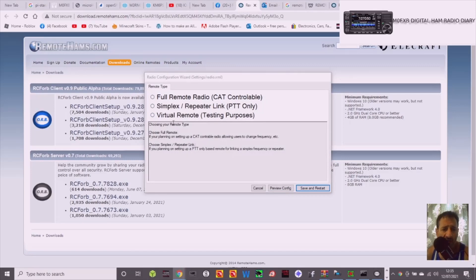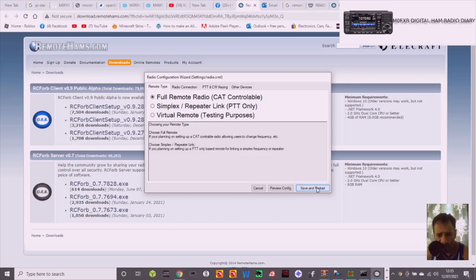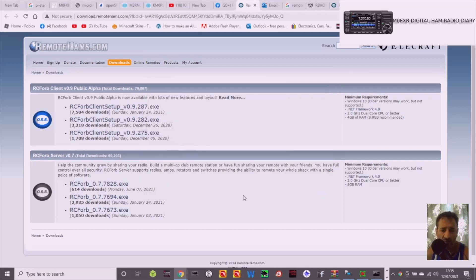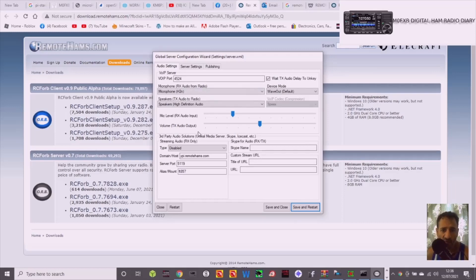It says here, right, virtual remote, that's interesting. Full remote CAT controller. Well, I'm just going to click that. And then just click save and restart. Now does it restart the whole computer? Right, that's it. So now we've got to work out the server settings, so I'll come back with that in a minute. Fine, fine.